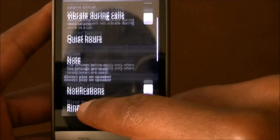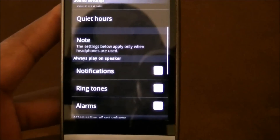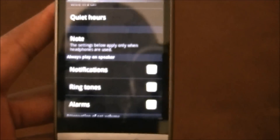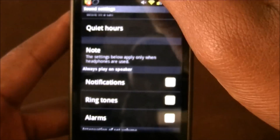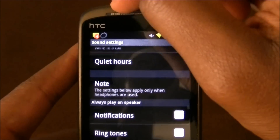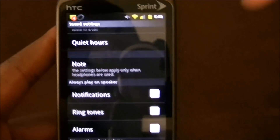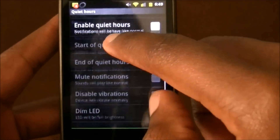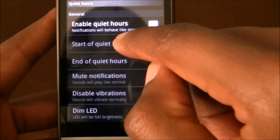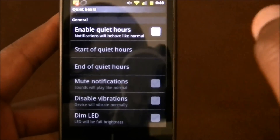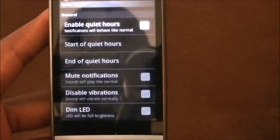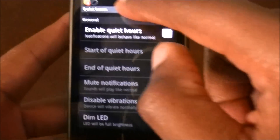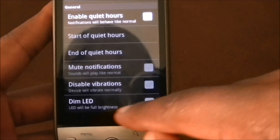The second one is quiet hours. Let's say you go to bed at 10 o'clock — between 10 and 6, you don't want to hear alerts. You'll still be able to see alerts via the notification light, but if you hit quiet hours, you can set a start and stop time and your phone won't make any sounds between those hours. You can also disable the notification light if you don't want it.